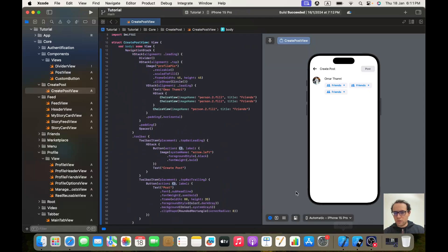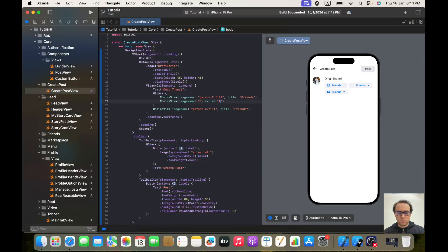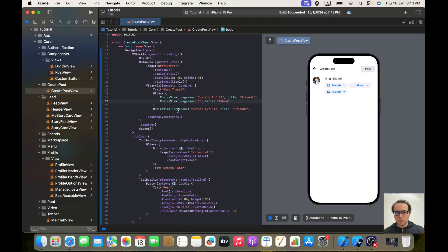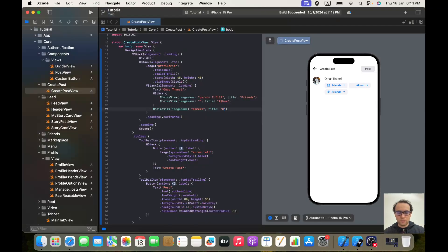The second ChoiceView doesn't have an image name — it has a title of 'Album'. The third one I think is 'camera' and will have the appropriate title. That looks perfect and really nice.